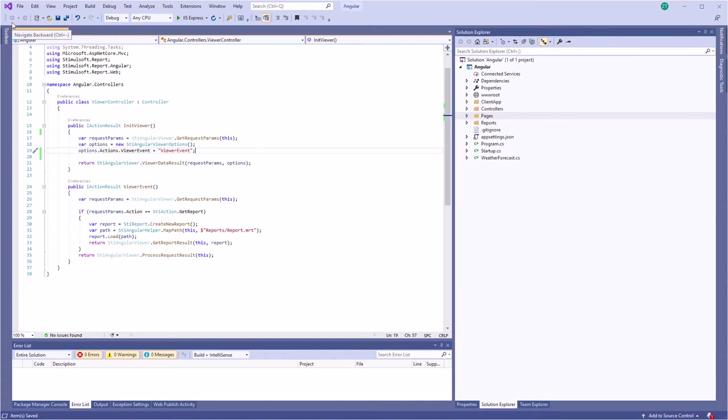Hello everybody, I'm Rodion from Stimulsoft. Today I will show you how to work with the Angular component.